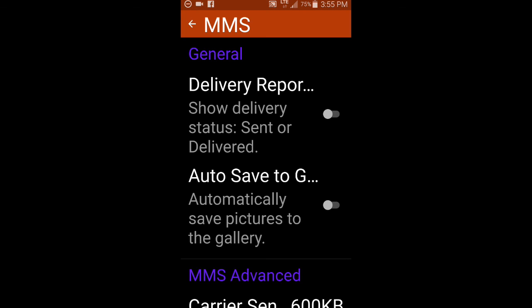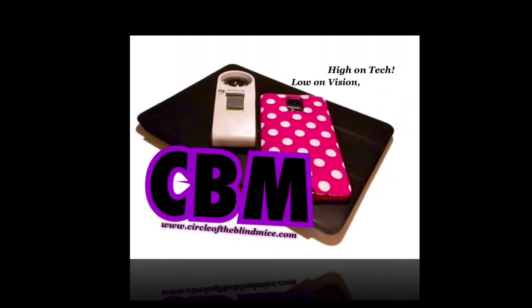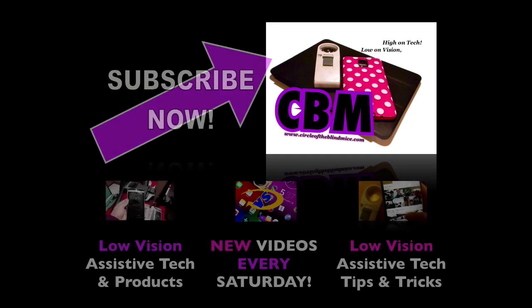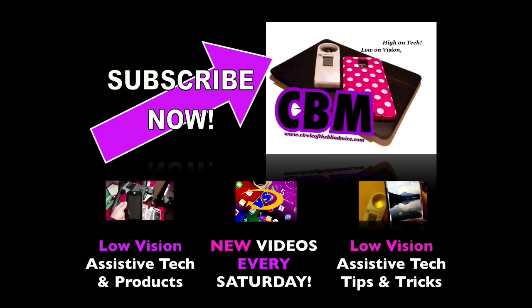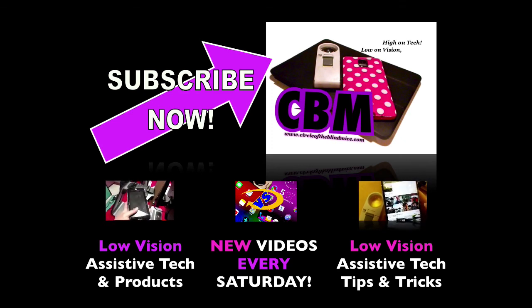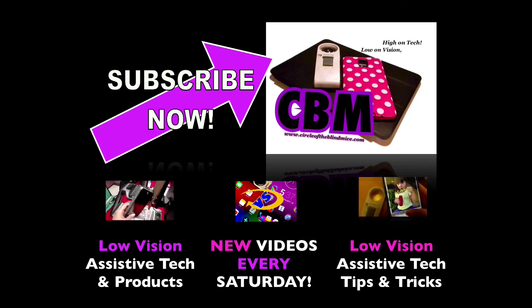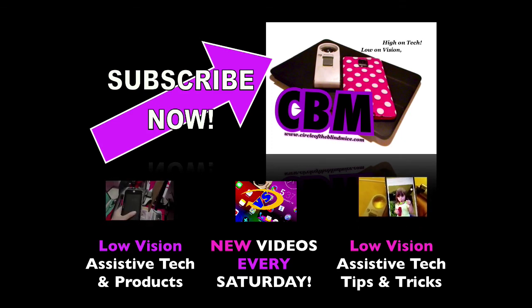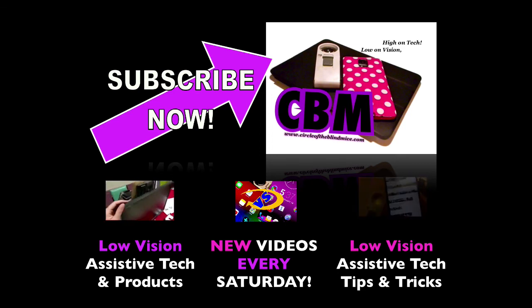Here at Circle of the Blind Mice are bringing these videos because I believe technology enriches the lives of those of us with visual impairments. My mission is to help you learn tech, use tech and embrace tech. Please share this video to help spread the word to your fellow blind mice. And if you're new here, please subscribe for new videos every Saturday. Thanks for watching.